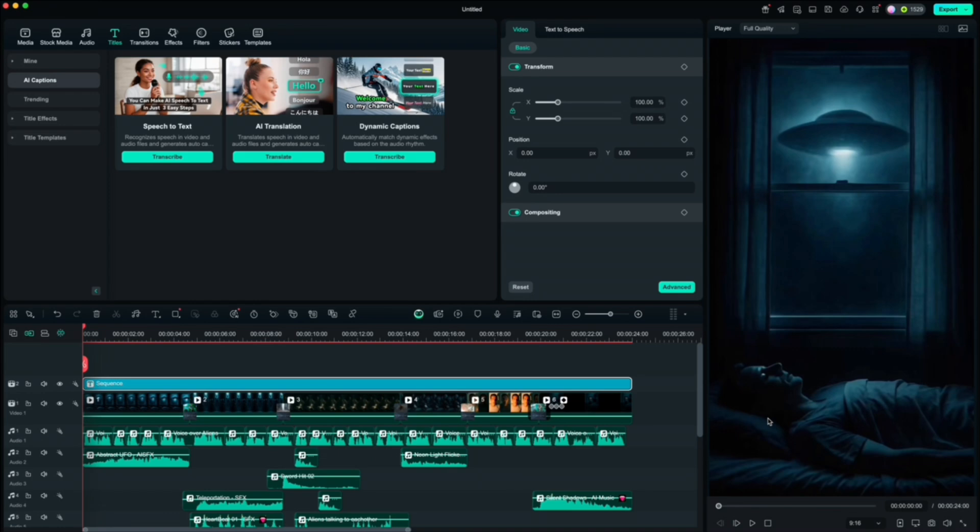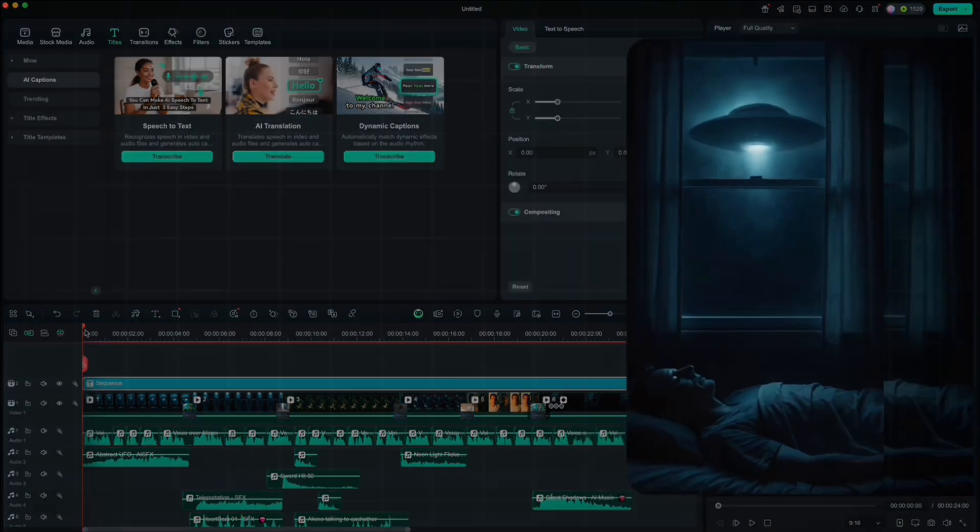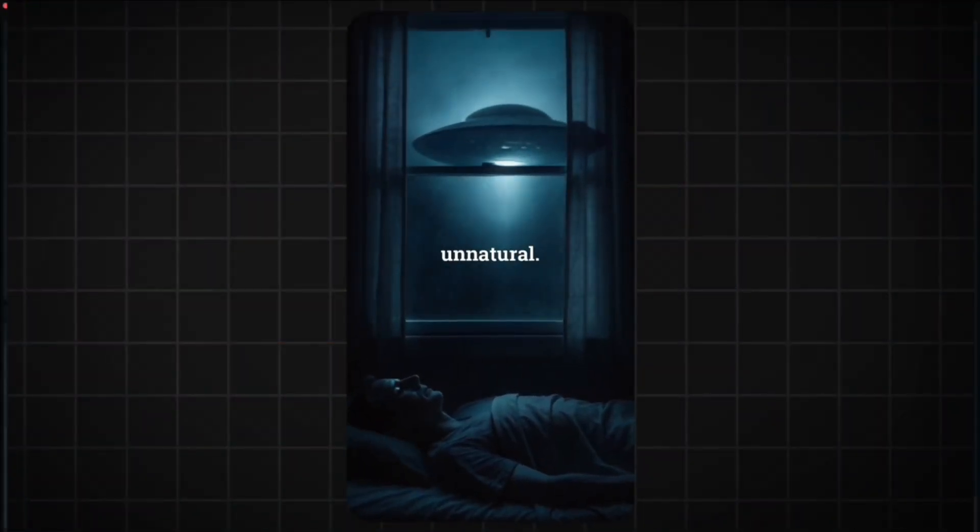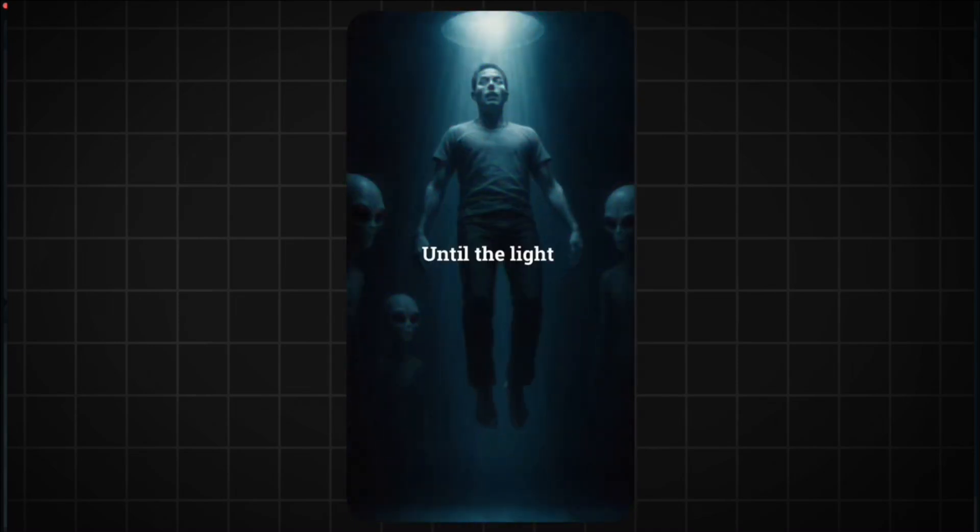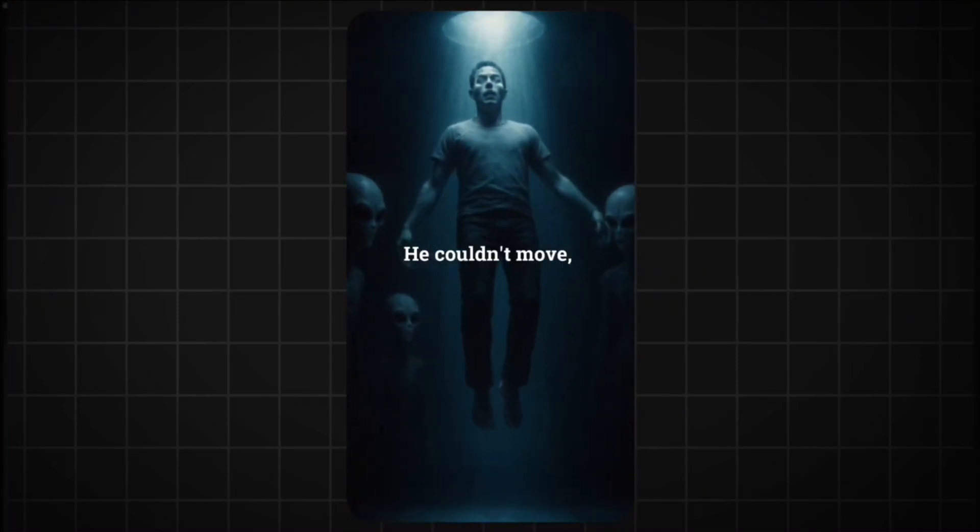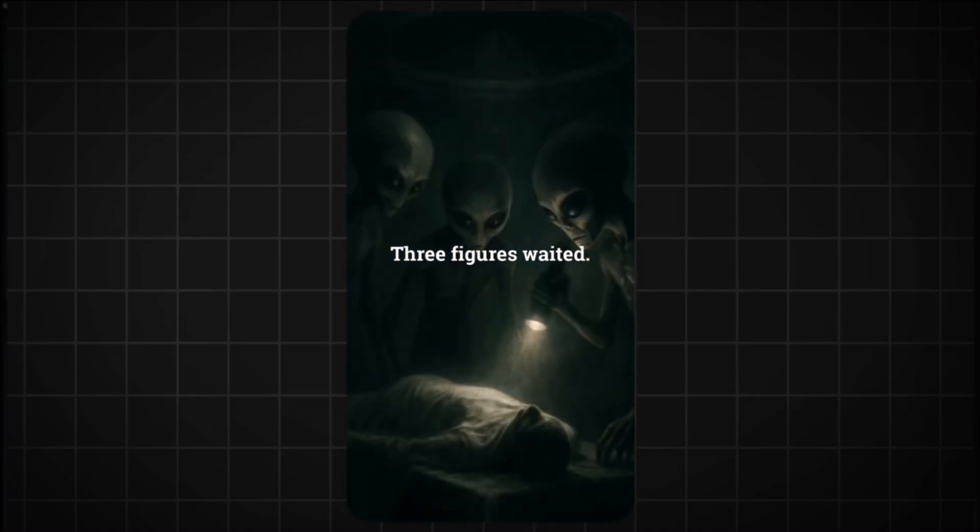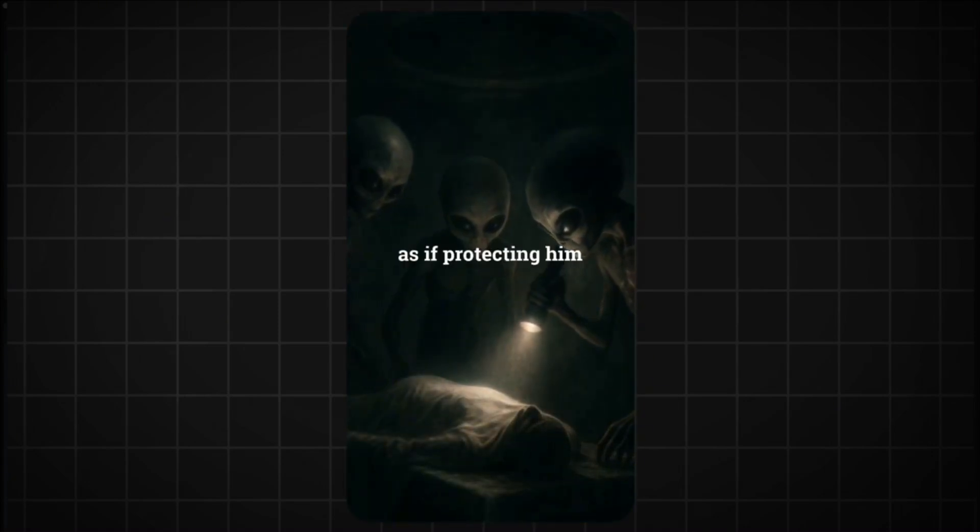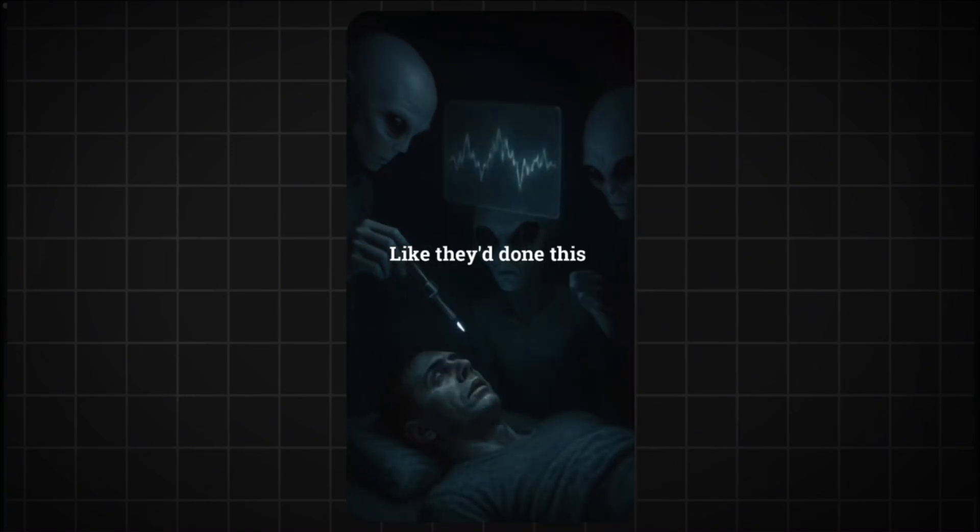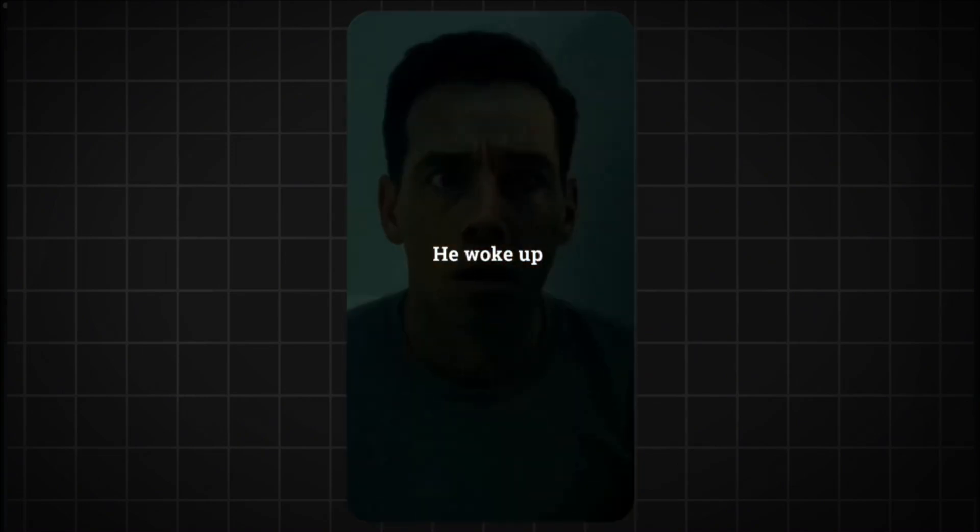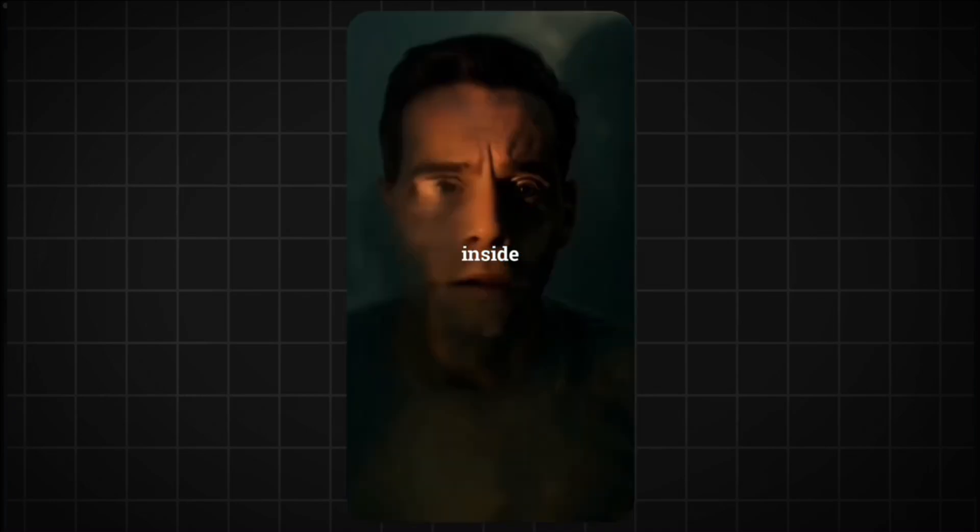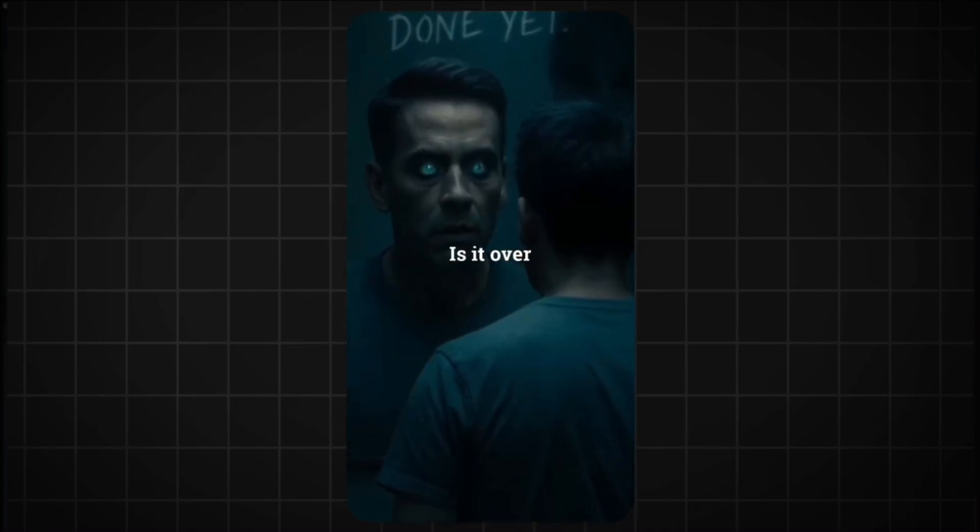And that's it. Once you're done, you've got a short form video that's gripping and mysterious. Your audience just won't be able to stop watching. It started with a hum, low, metallic, unnatural. He thought it was a dream. Until the light swallowed him. He couldn't move, couldn't scream. Three figures waited, watching, they laid him down, covered him, as if protecting him, or preserving him. Like they'd done this a thousand times before. He woke up in his bed, but something inside had changed. Is it over? Or just beginning. They let him go for now.